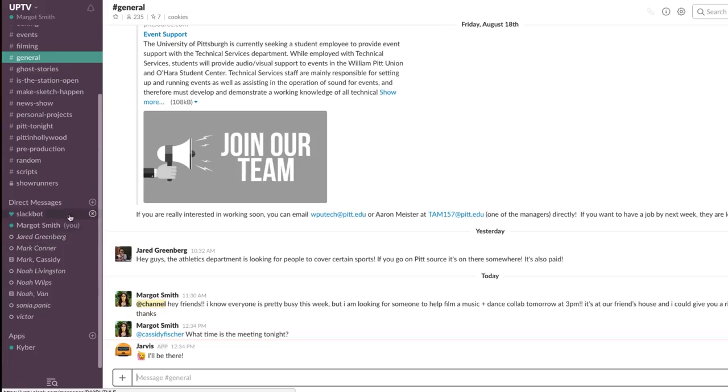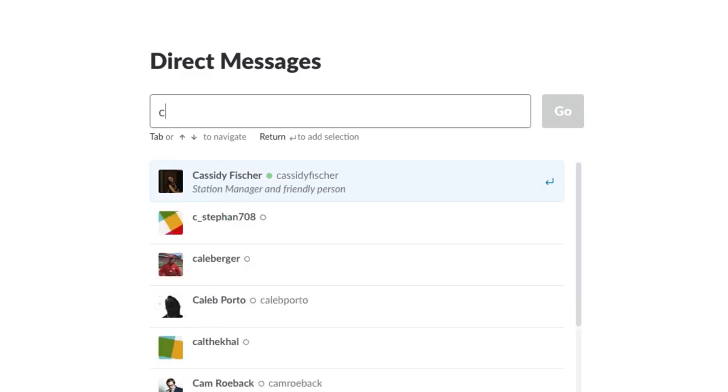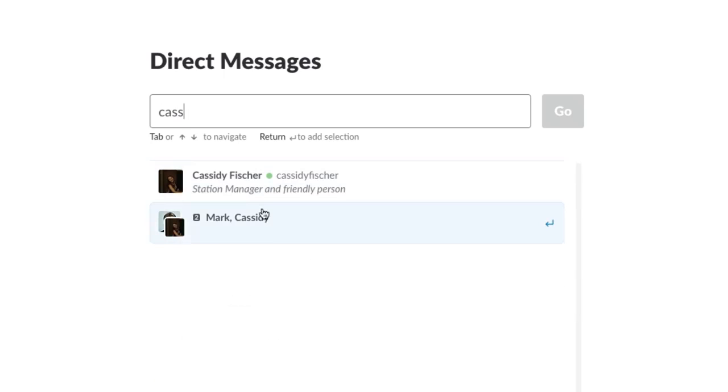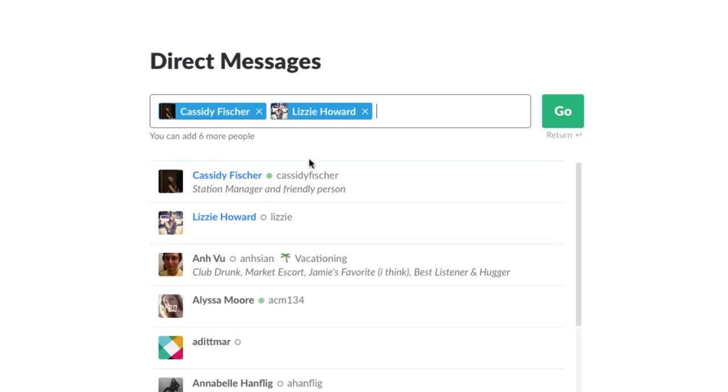You can also direct message people privately on Slack. To do this, click on the plus button under direct messages and type in their name to start a conversation with them. Multiple people can be in a private group direct message. This chat is private and only the people in the direct messages will be able to see the messages. Those are the main things you need to know about Slack. If you have any questions, feel free to ask us.